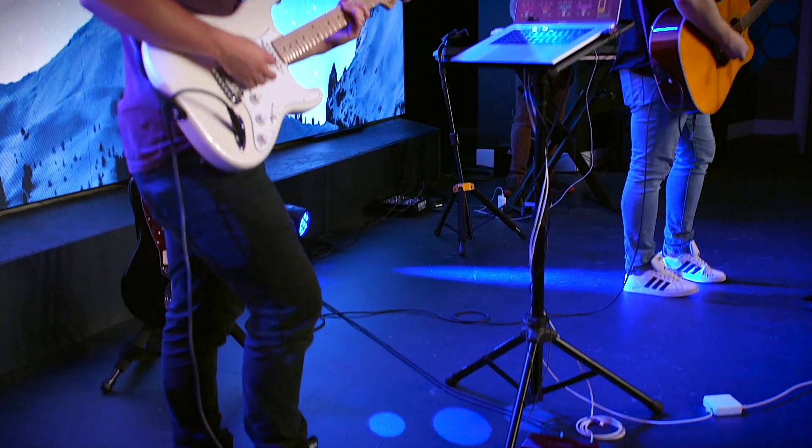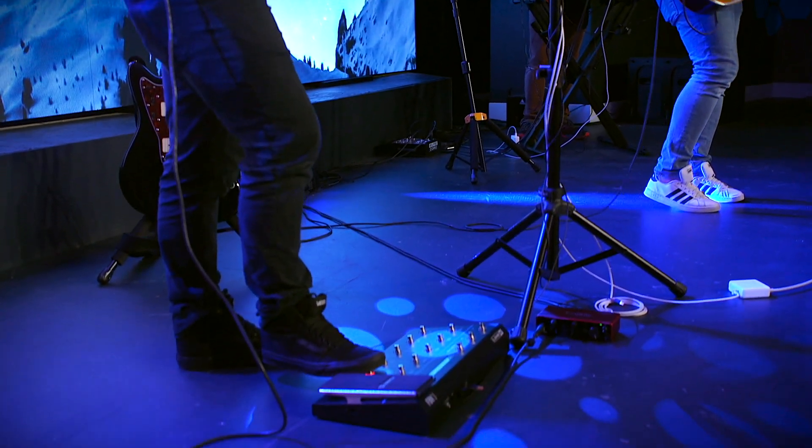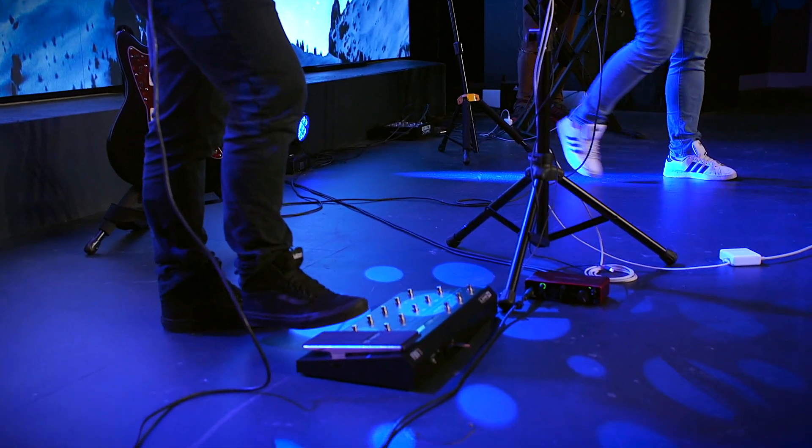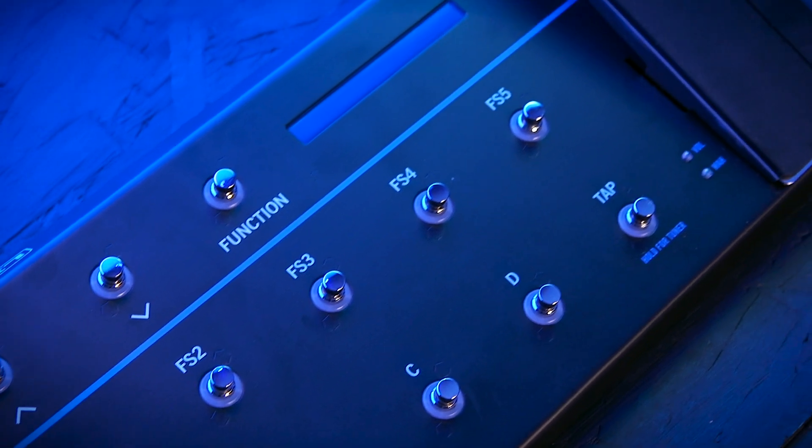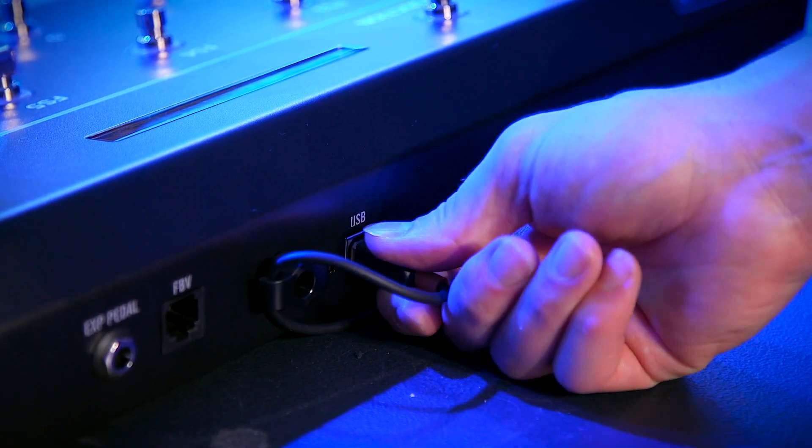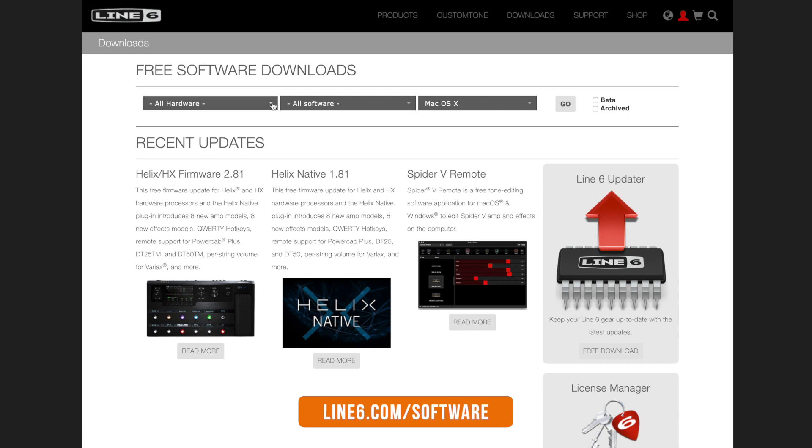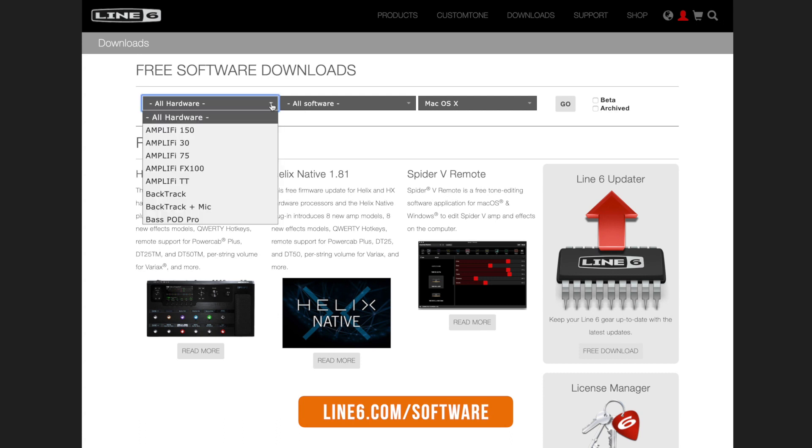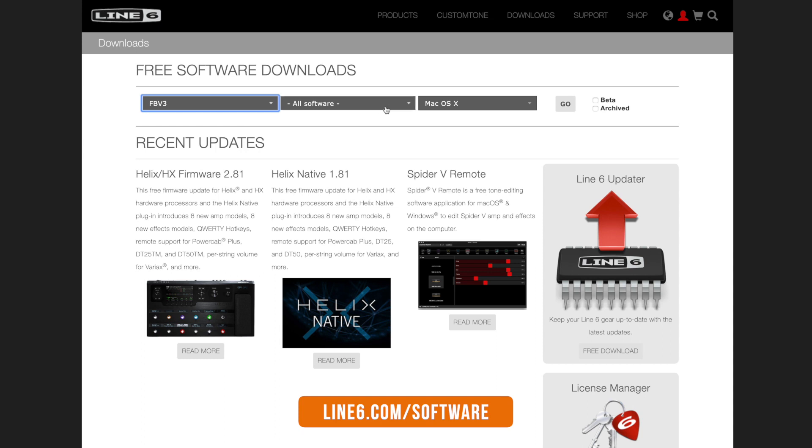To get started using the Line 6 FBV3 with Sunday Guitar 2, you first need to connect the controller to your computer using a USB cable, and then download the Line 6 FBV Control app from Line 6's website.